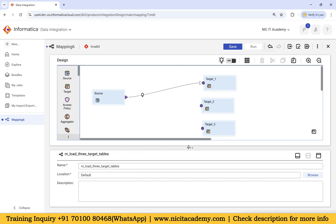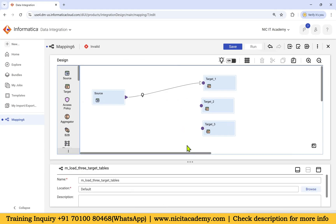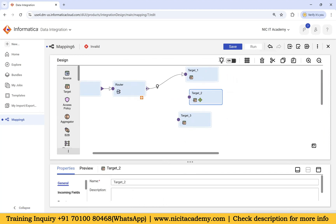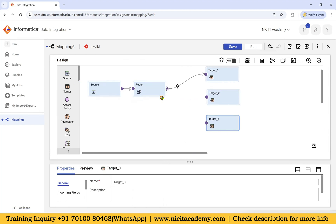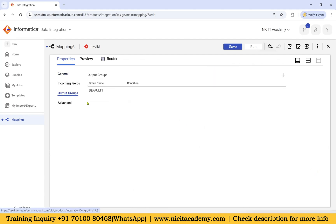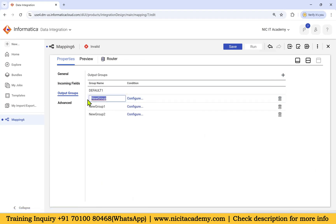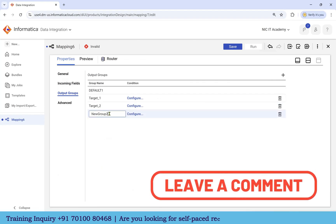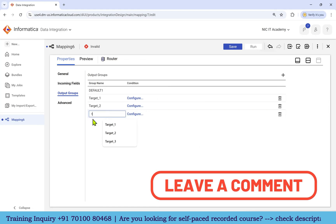For this particular scenario we have to use a router transformation. Take the router — by default the default port will be connected. Click the plus symbol, select the router, open it, and go to Output Groups. Click the plus symbol and create three different groups: the first group will be target_one, second group target_two, and third group target_three.